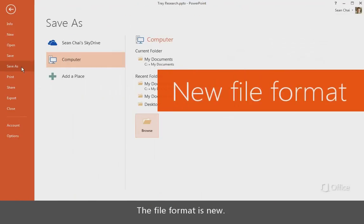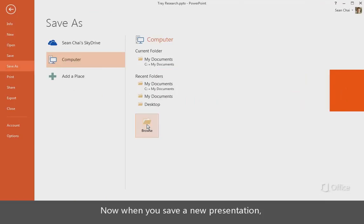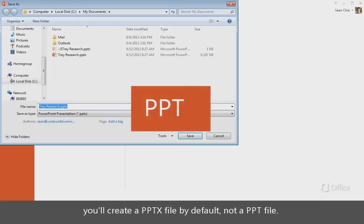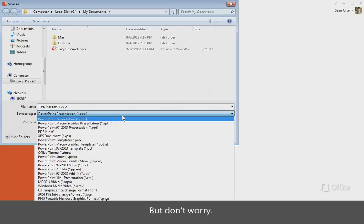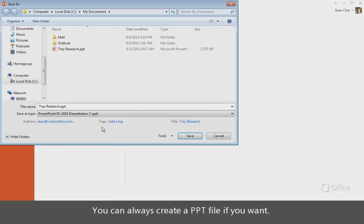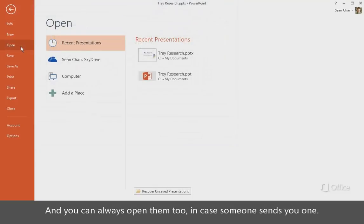The file format is new. Now when you save a new presentation, you'll create a PPTX file by default, not a PPT file. But don't worry. You can always create a PPT file if you want. And you can always open them too, in case someone sends you one.